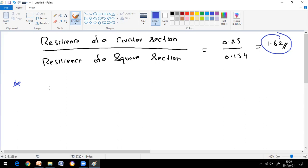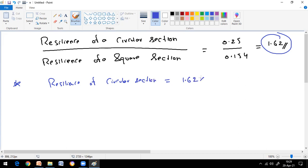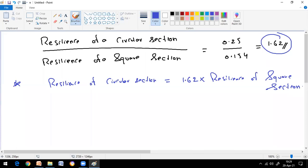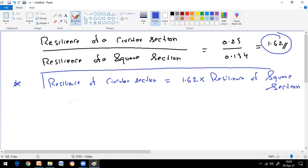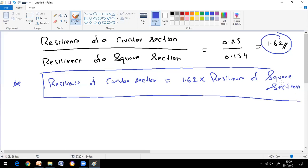So the resilience of the circular section compared to the square section is 1.62 times — this is a standard result you must remember for all competitive exams. We achieved this by solving with clear derivations. In the same way, let us now check whether the diameter comparison gives 1.36 times or not.